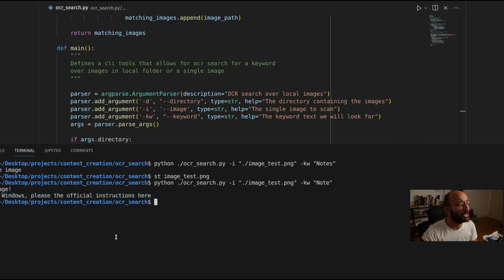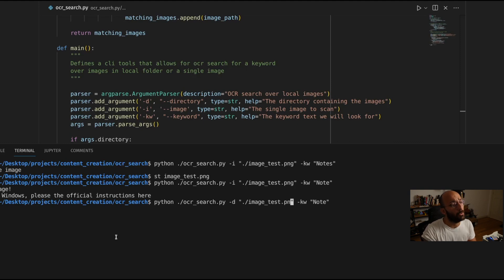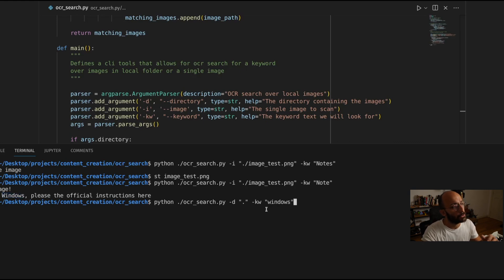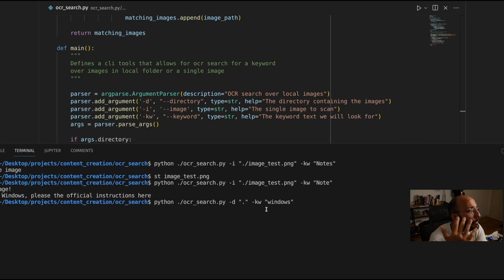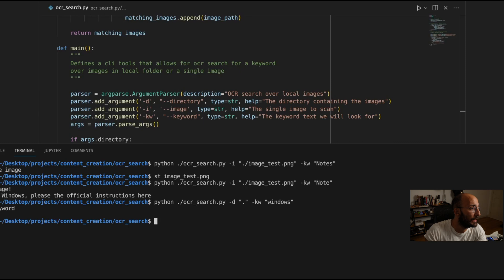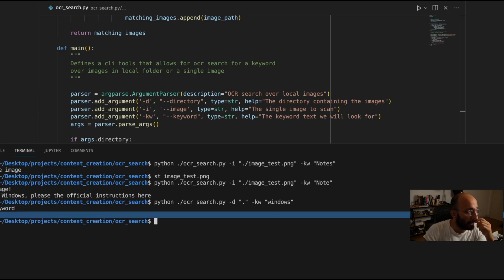Now just to finish things off, instead of the single image we're going to give the directory — the current directory — and instead of 'note,' let's look for the word 'windows.' Running it — we should return a list with the path to image_test.png. And that's exactly what happens: 'images that contain the keyword' and it gives me the path.